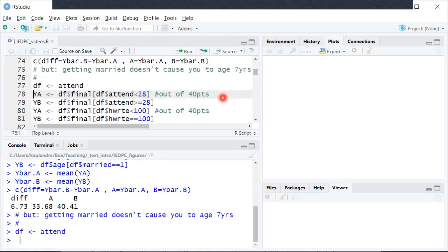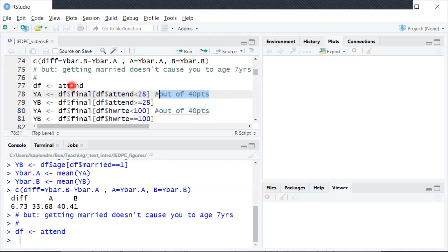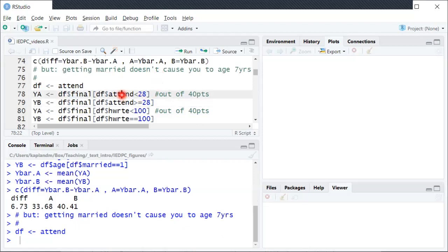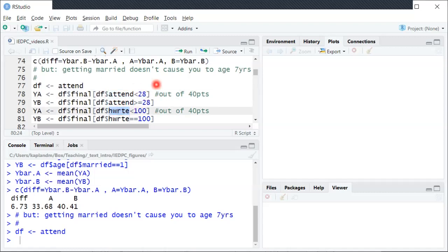Another example, if you had another data set here, this one is from an intro economics class. The Y variable is the final exam score, which is out of 40 points if you read the help file for that dataset. And then there's a couple different ways we could define population A and B. One, you could look at how many classes a student attended, was it less than 28 or more than 28. You can also look at what percent of the homeworks were turned in by the student. So we'll look at that one now.